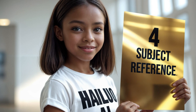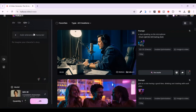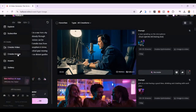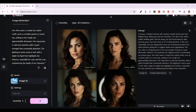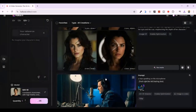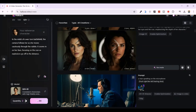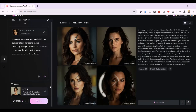Now let's talk about the last feature in Hailuo AI: Subject Reference. It solves one of the biggest challenges in AI-generated content — consistency. If you've ever tried to create the same character across multiple images or videos, you'll know how difficult it can be. Switch to the 'Subject Reference' option, then upload your reference image. But first, I'll quickly generate the image we'll use as our reference following the same steps shown earlier. Here is the result: a powerful portrait of a lady with a distinct scar on her forehead. This will be our anchor character for the scenes that follow.